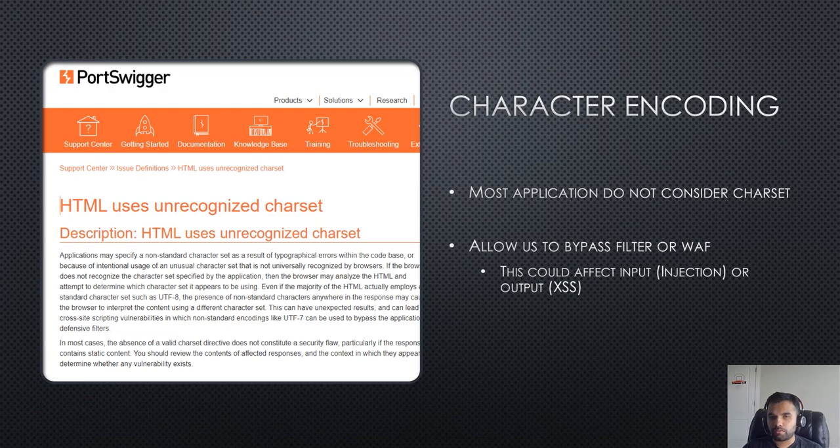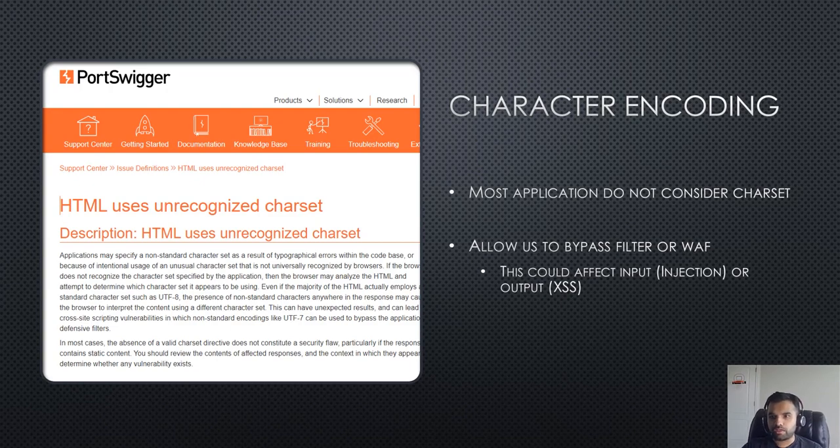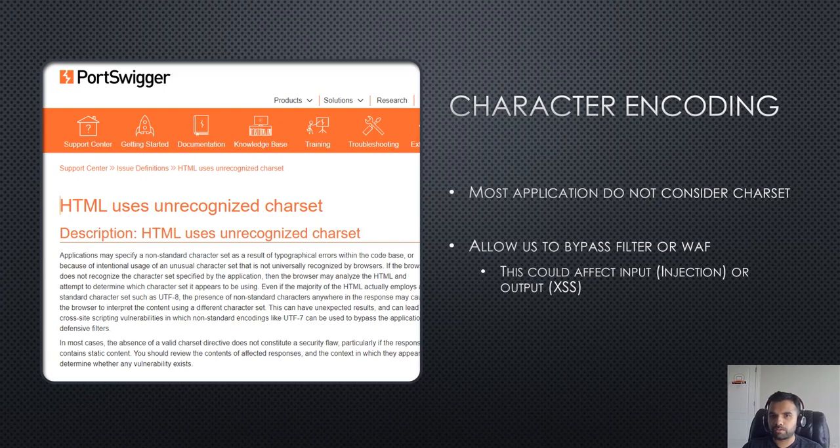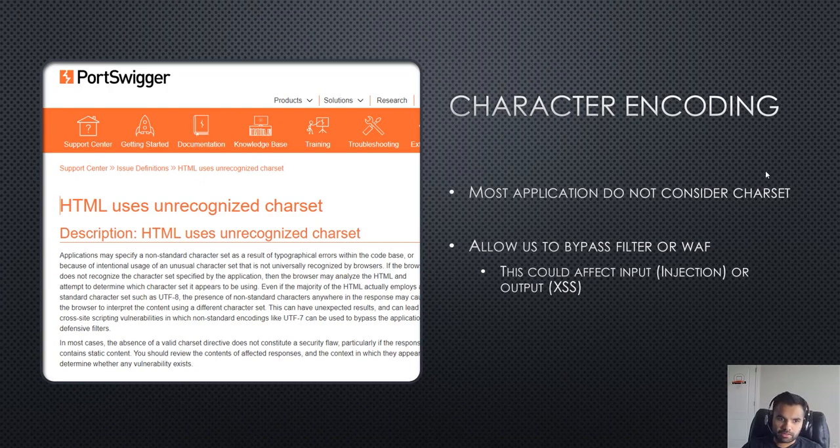This could affect input validation or bypass the input validation by using certain characters, or it can also affect the output of the application because you can also execute attacks such as cross-site scripting. This is why the character encoding and charset is so much important on how the application is using and what the application is using.